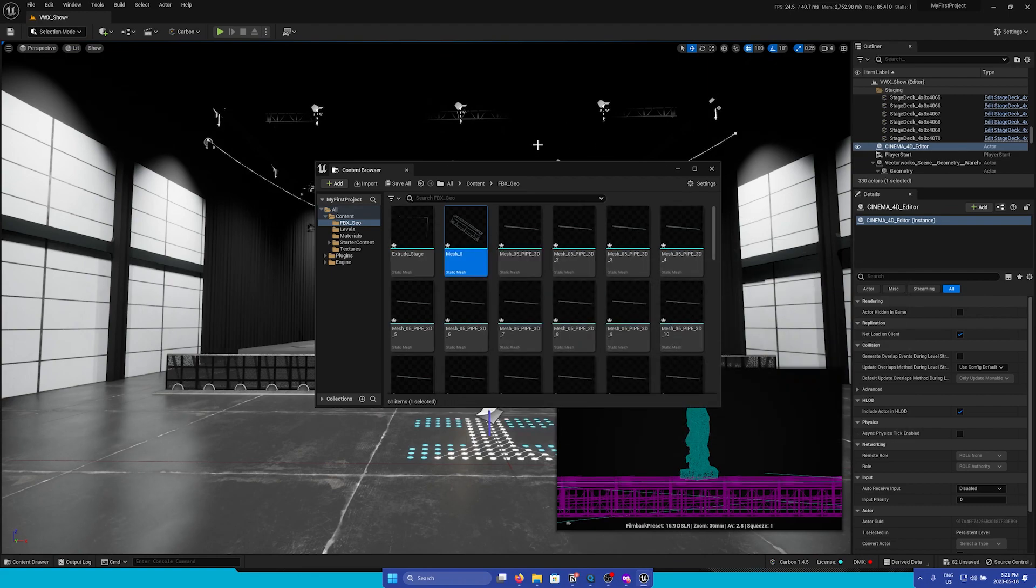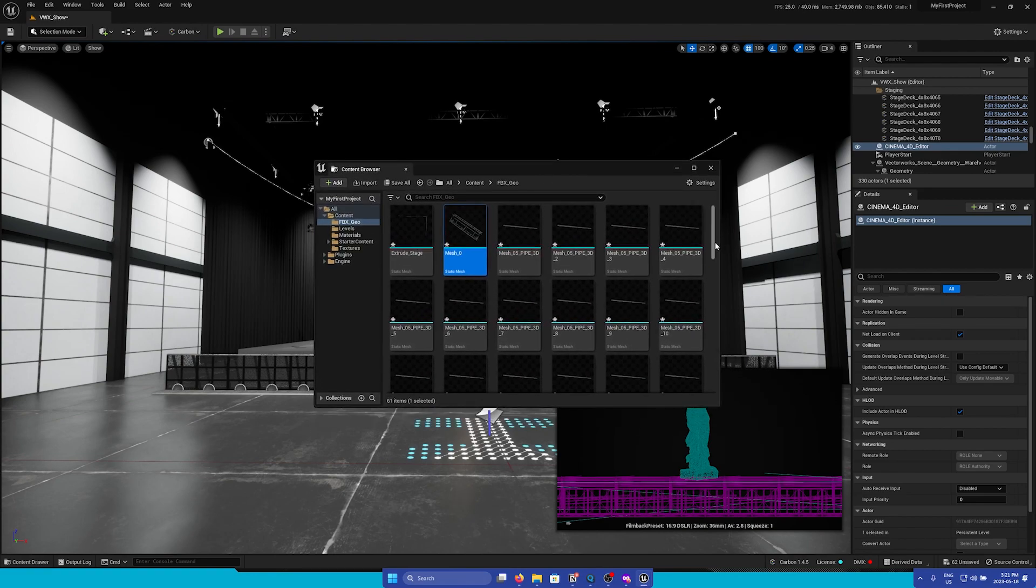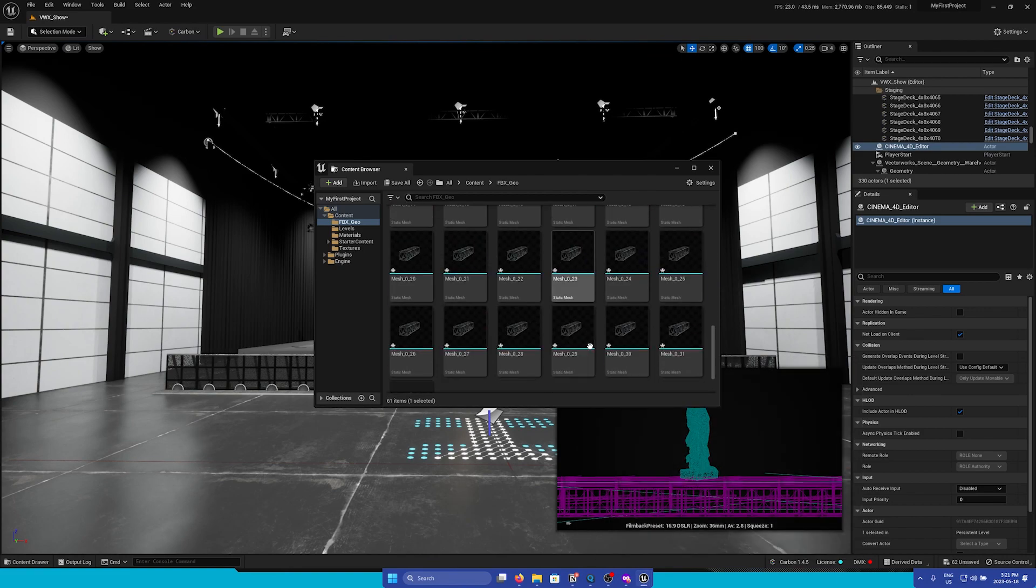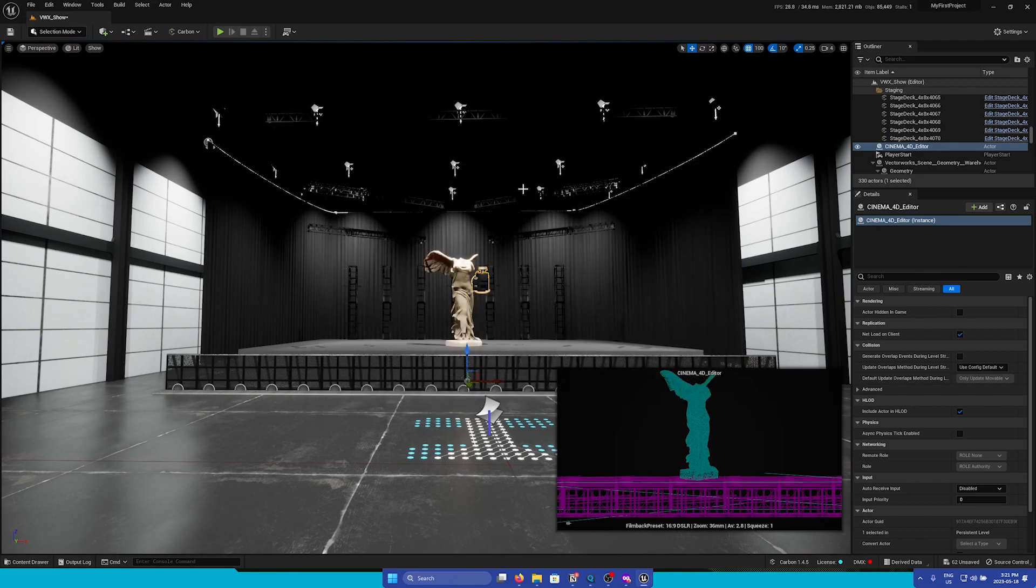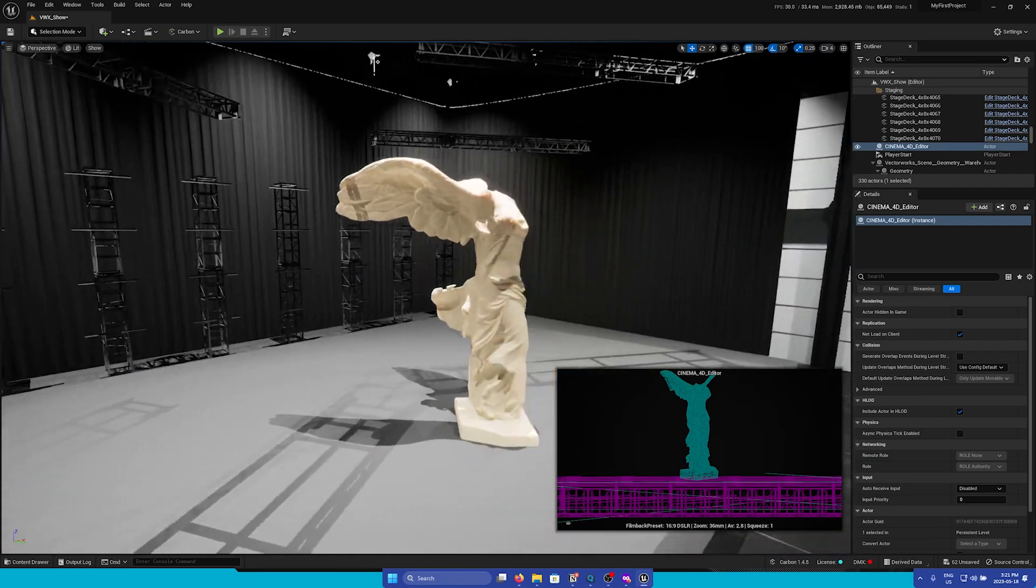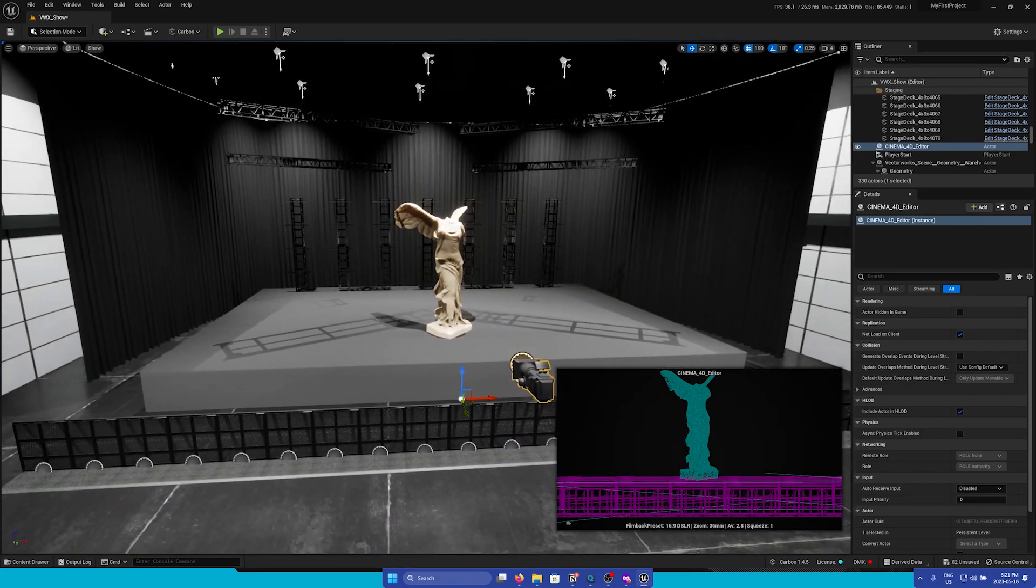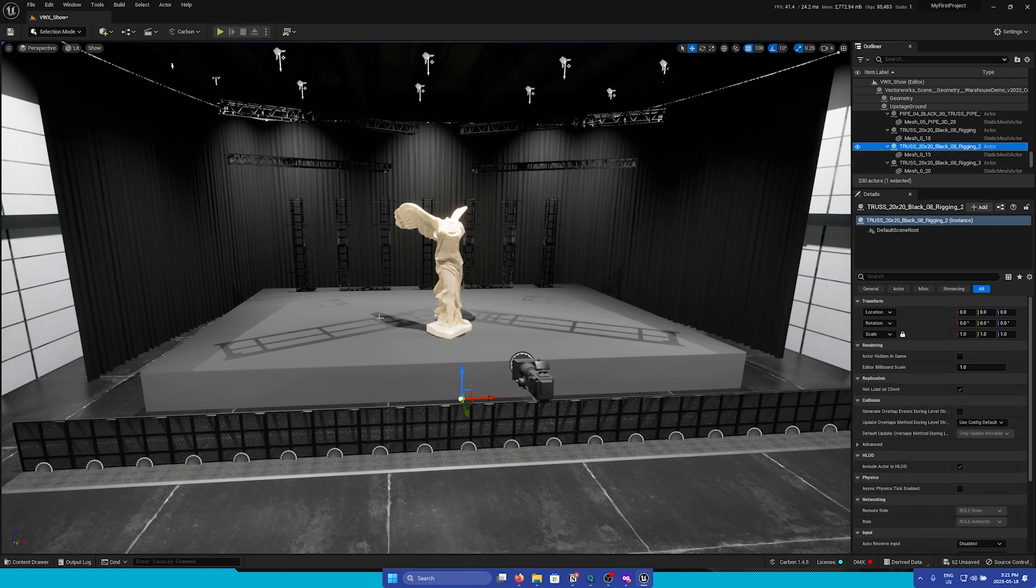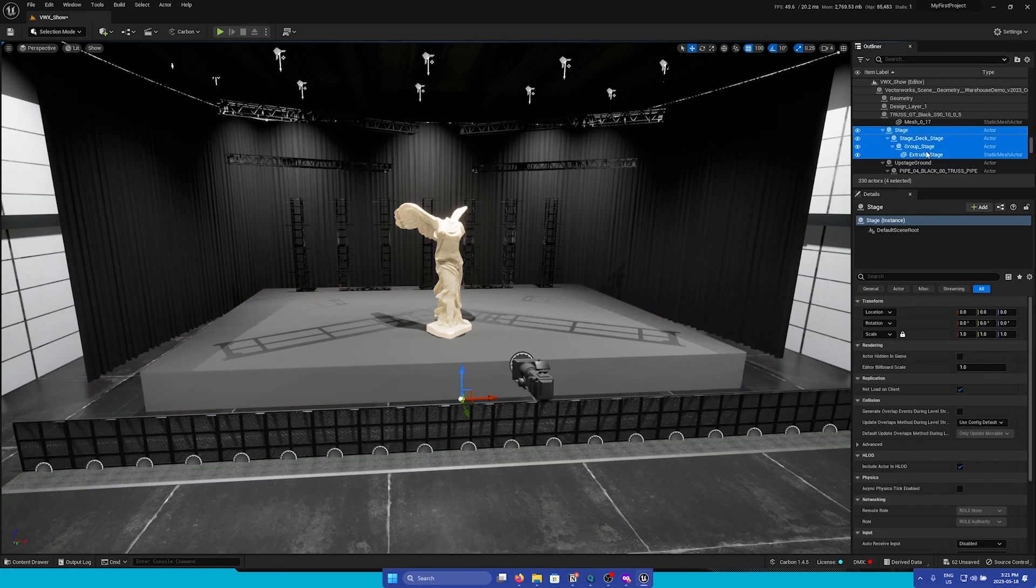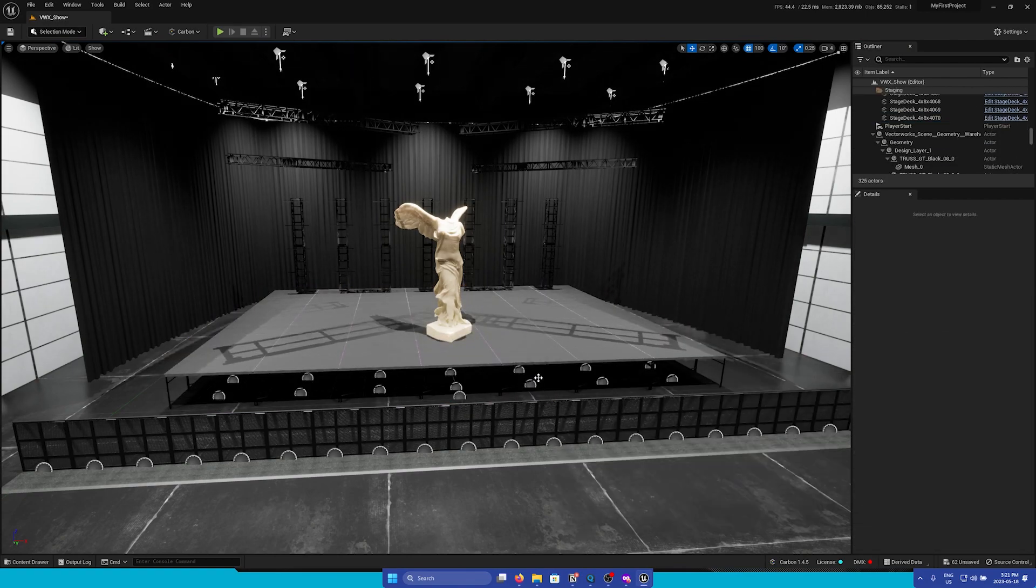Once the FBX import has finished, we'll be met with a content browser window, where we can see all of the geometry translated into Unreal static meshes. If we close out of this, we can see that everything, all our trussing, has been added into our scene. And we can see that we can select each element. And I'm just going to delete the stage and the camera, because I do not need it.